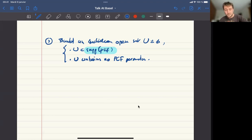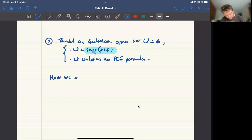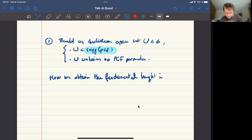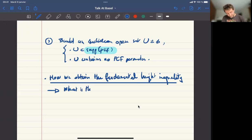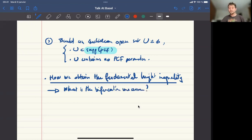The ingredient I want to focus on for the remaining time is how we obtain the fundamental height inequality. First we have to define what is the bifurcation measure and why it is non-vanishing — the non-vanishing can be seen as a consequence of step three, so let's keep it as a black box.